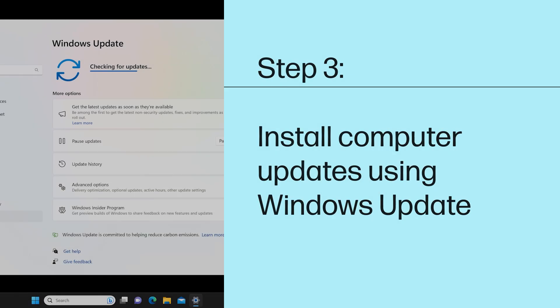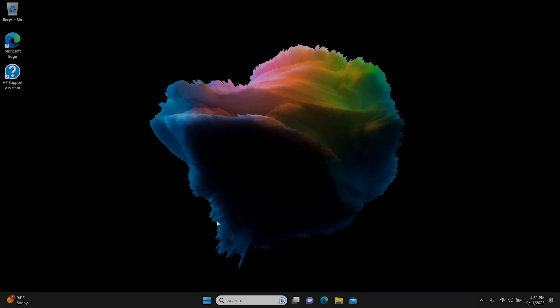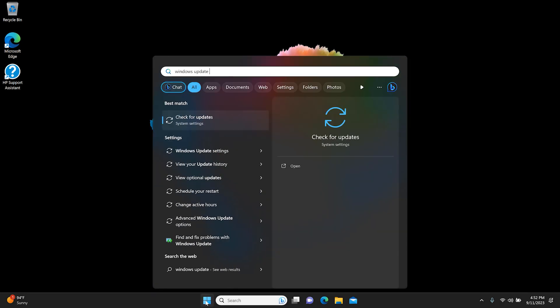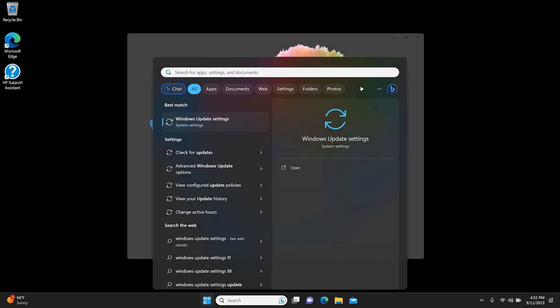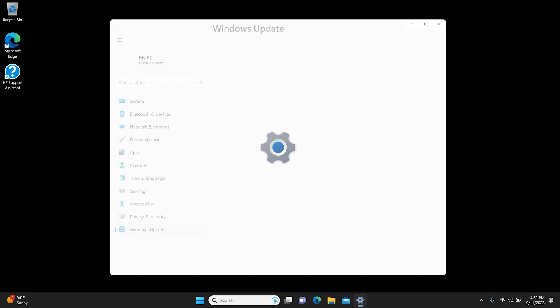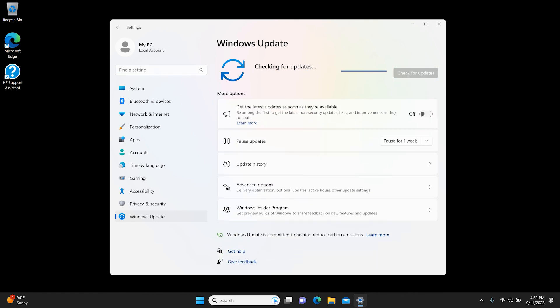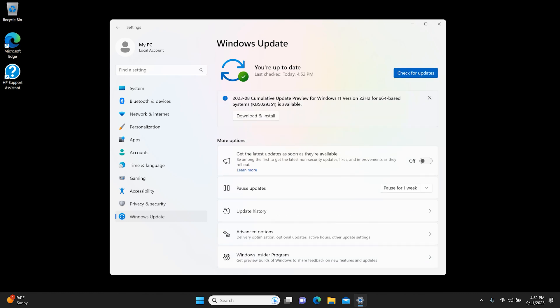Step 3: Install computer updates using Windows Update. Search for and open Windows Update settings in Windows. Click Check for updates. If there are any available updates, they begin installing automatically. After the updates download and install, restart the computer.